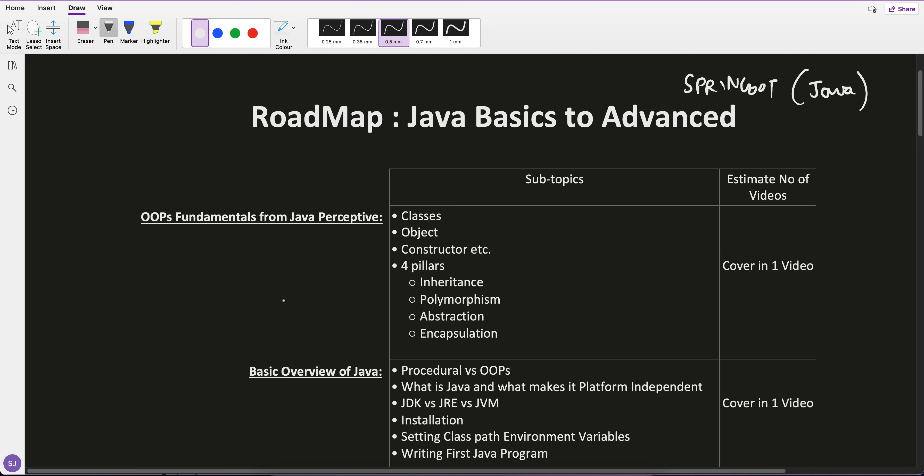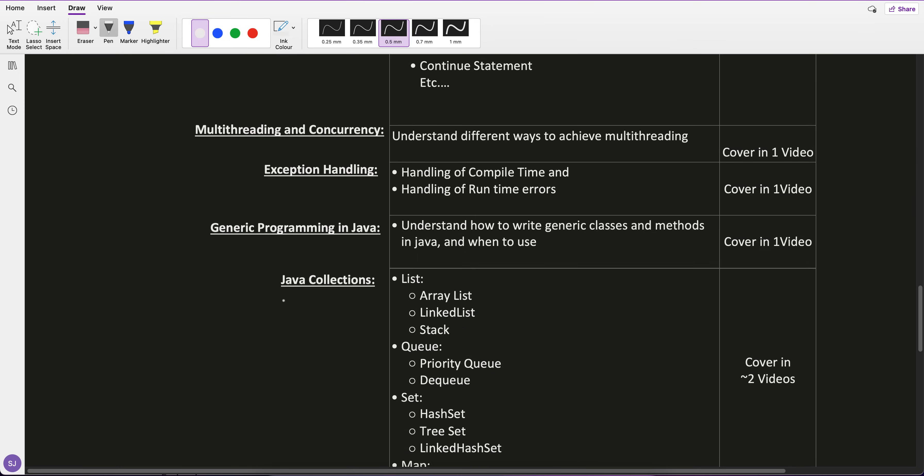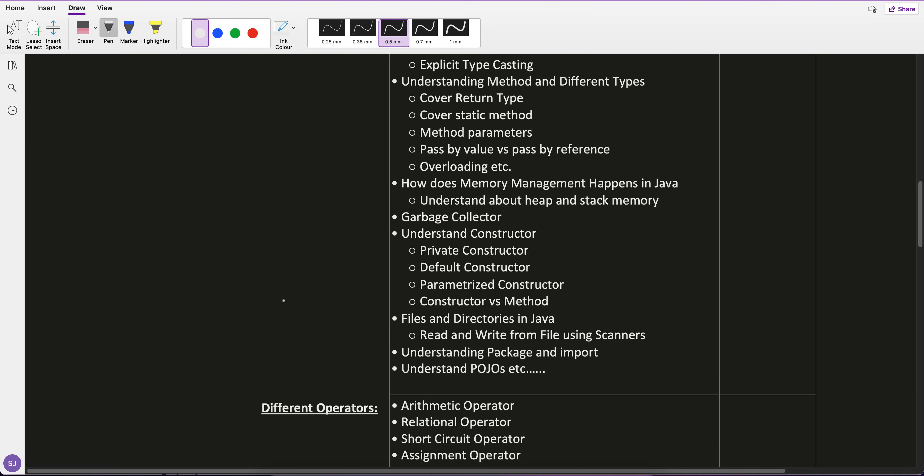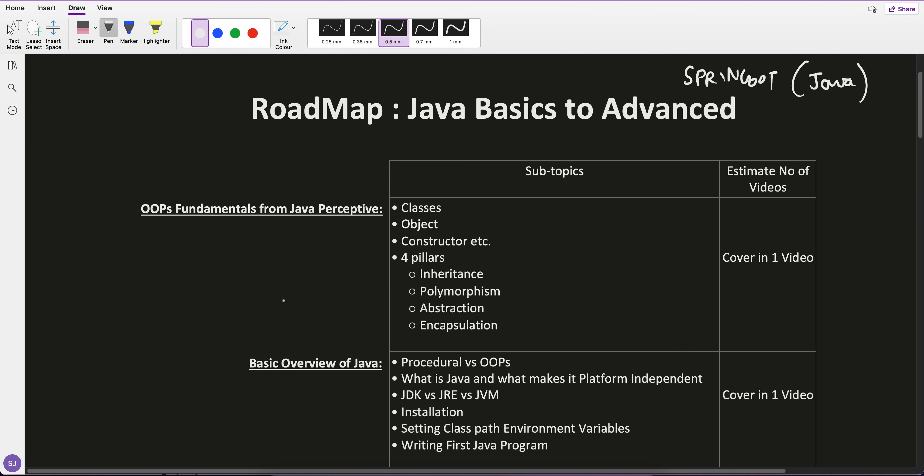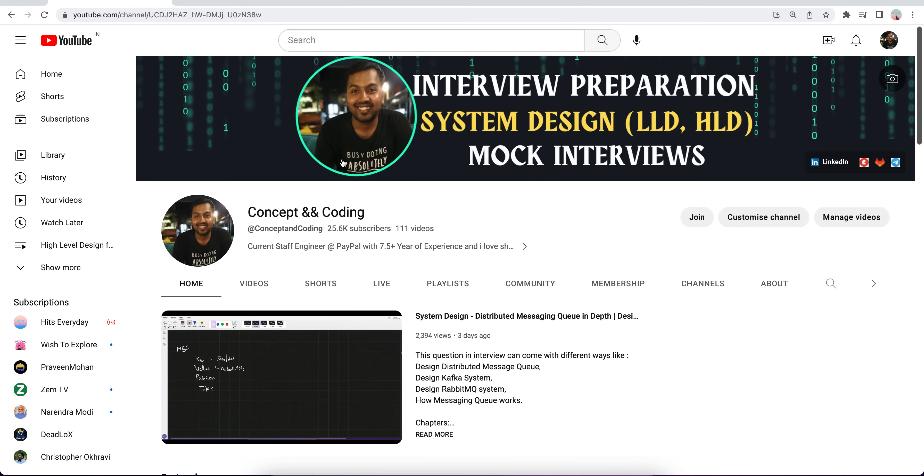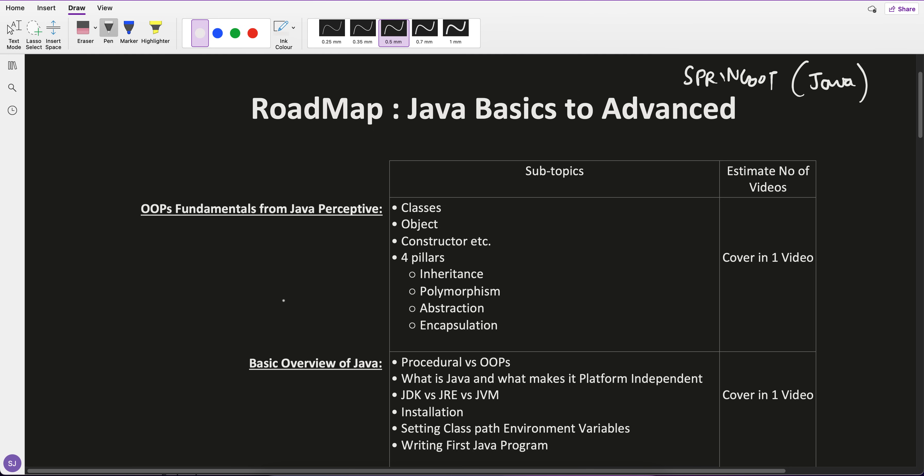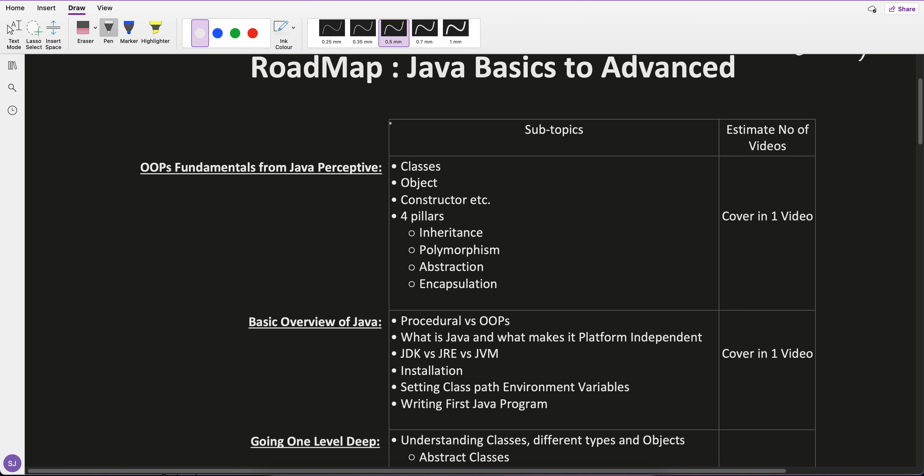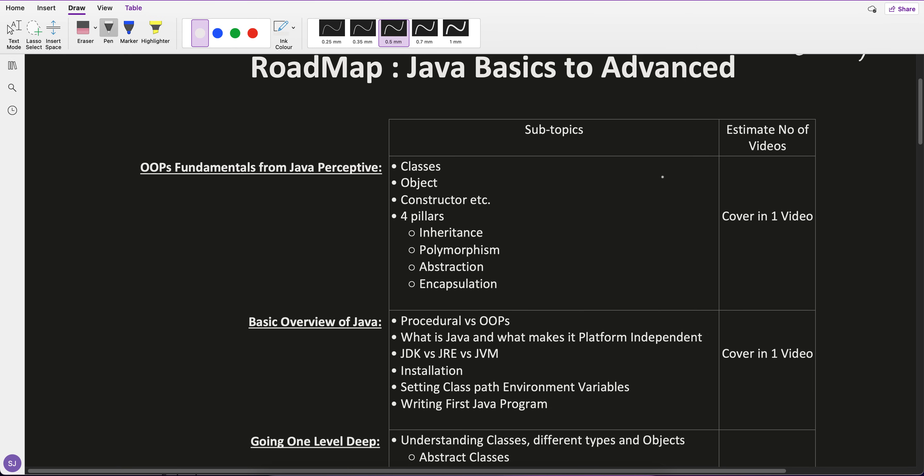In Java basics to advanced, I'll show you what I'm going to cover, what you're going to get in this playlist, and how you can open it. If you go to the channel, you'll see a join button. When you click on it, you'll get this member level: Java basics to advanced, 159 rupees per month. Here you can see the topics I'm going to cover and the estimated number of videos.